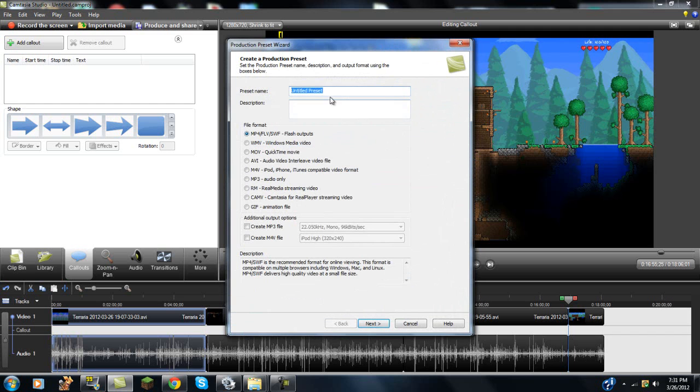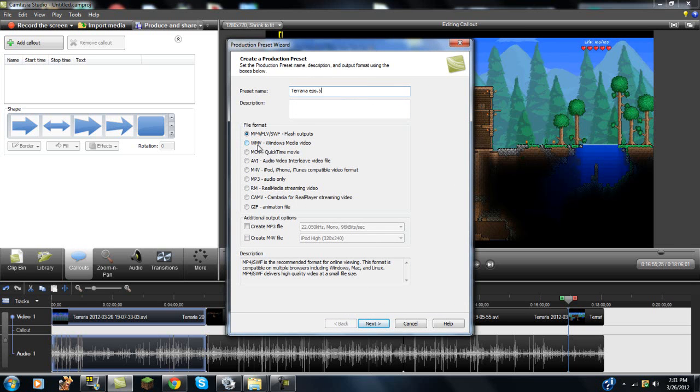And then this is going to pop up, you're going to want to click new, and you're going to name your preset. I'm going to name this Terraria episode 4, or 5, actually it is, and you're going to want to select the Windows Media Video, the WMV.